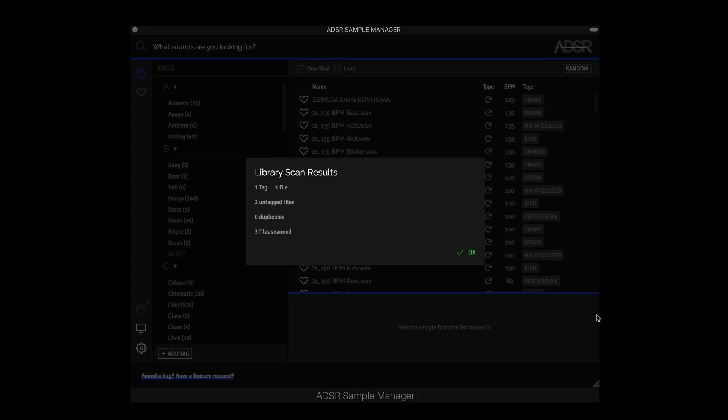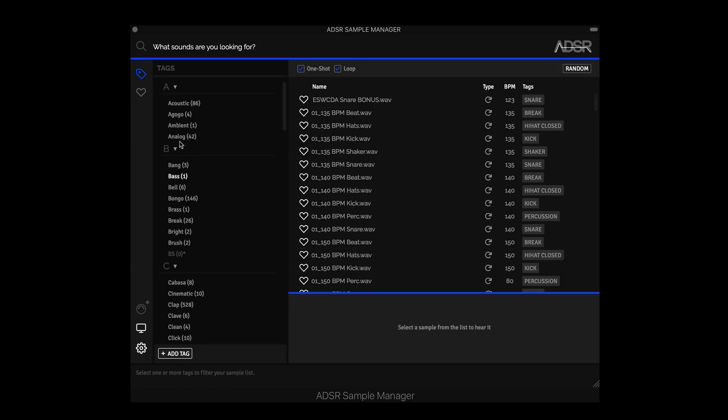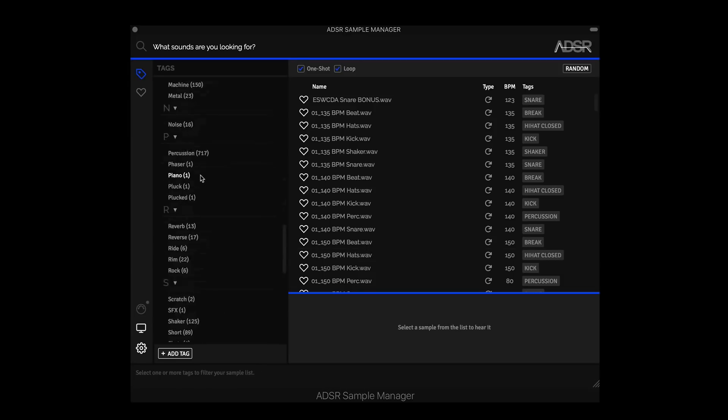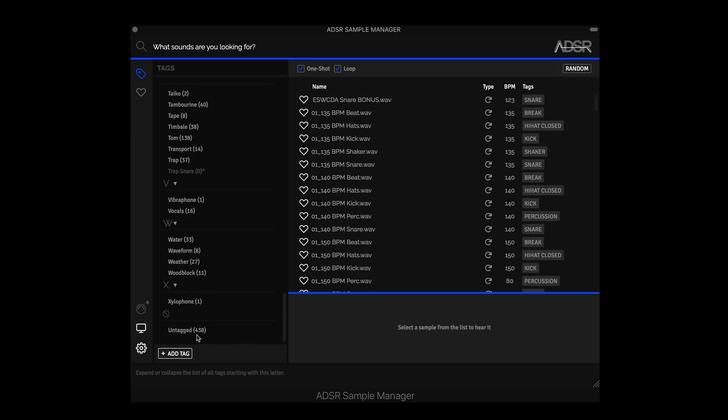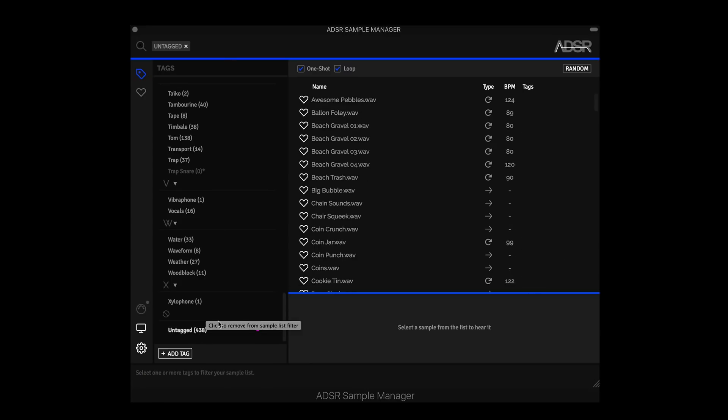So let's say you're importing a new sample pack, sound set, a bank of samples or loops, and this happens. It's going to be really beneficial to your workflow, your production, to just go and tag it really quickly yourself. So I can hit OK. I can scroll down to the bottom of my tag list and I can select untagged. I have about 8,000 samples loaded into the Sample Manager. So that's why there's 438 that are untagged.